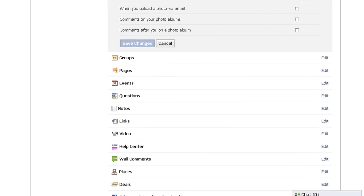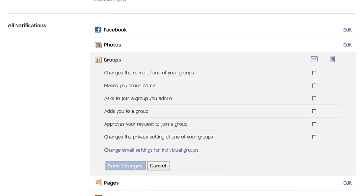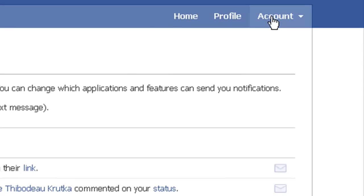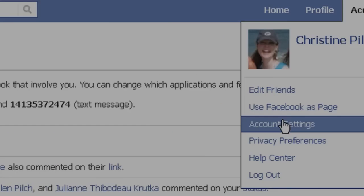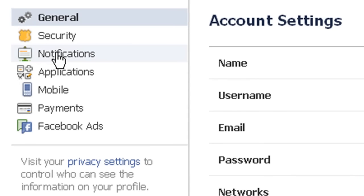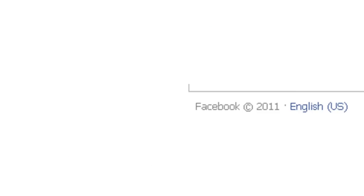It will enhance your Facebook experience. Again, if you want to know how to access them, it's Account, Account Settings, Notifications.